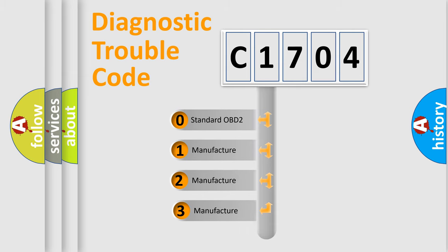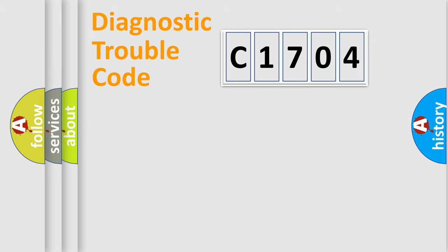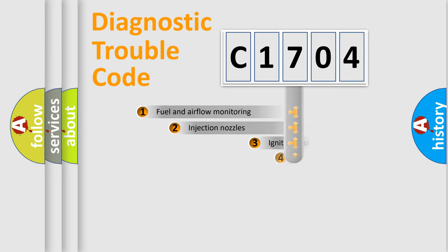If the second character is expressed as zero, it is a standardized error. In the case of numbers 1, 2, or 3, it is a more specific manufacturer expression of the car-specific error.